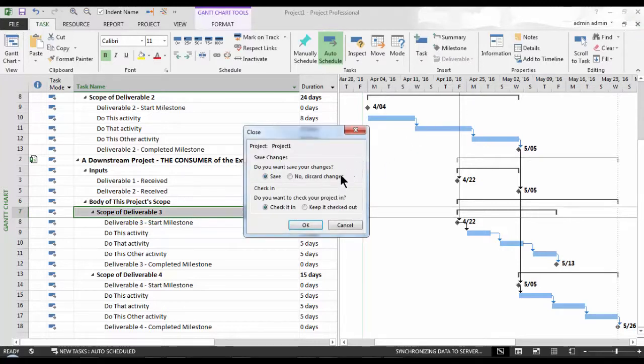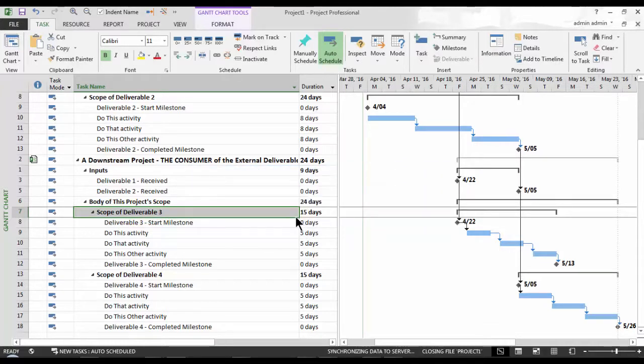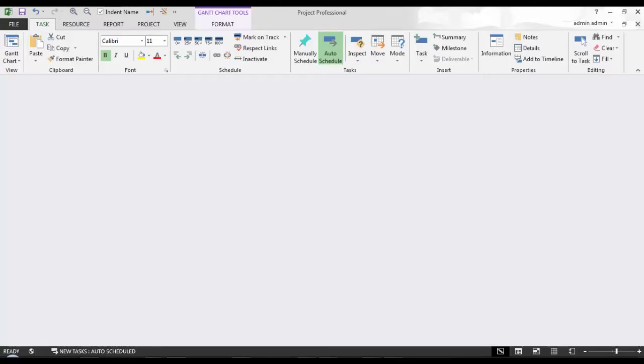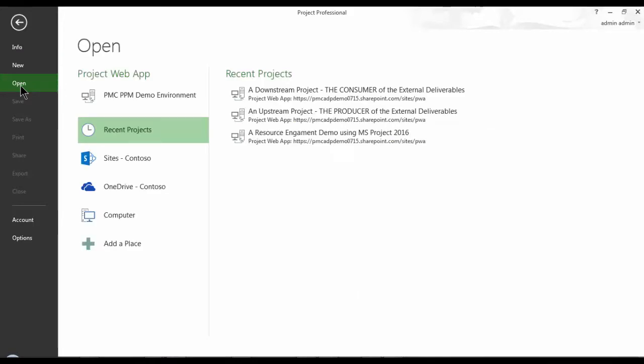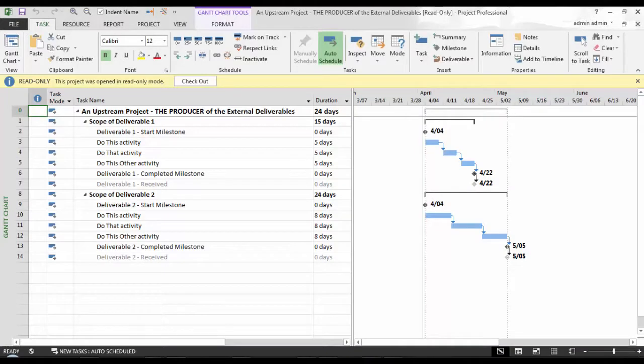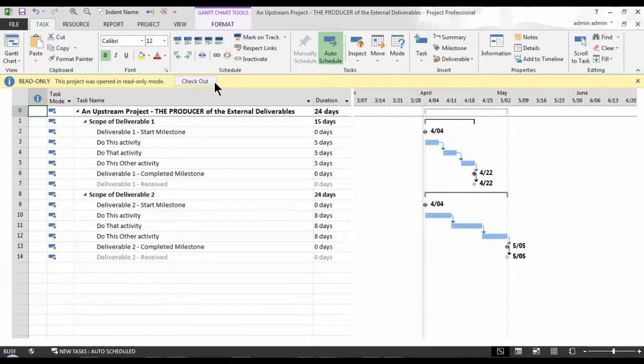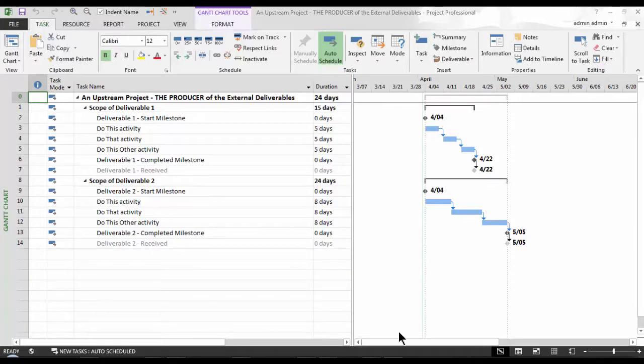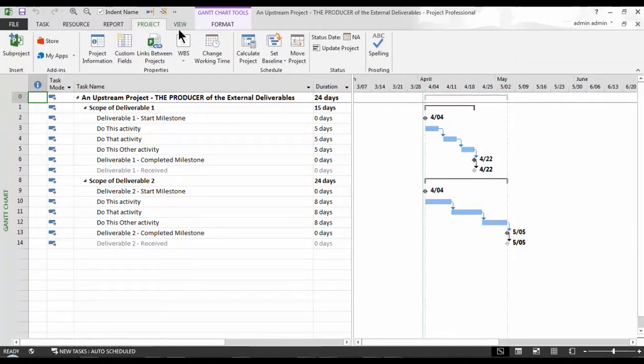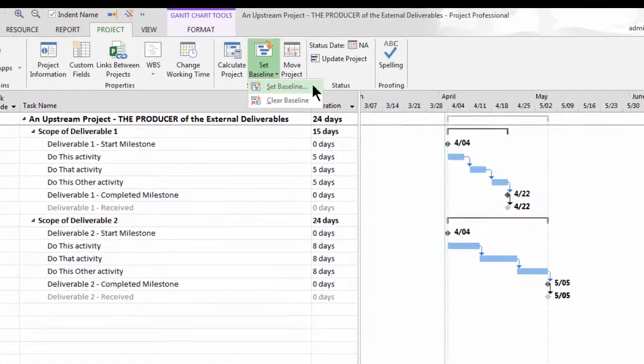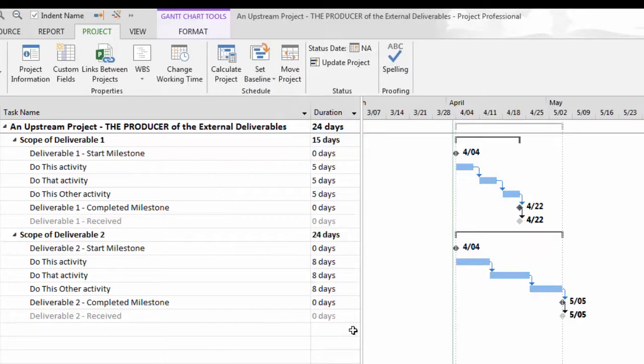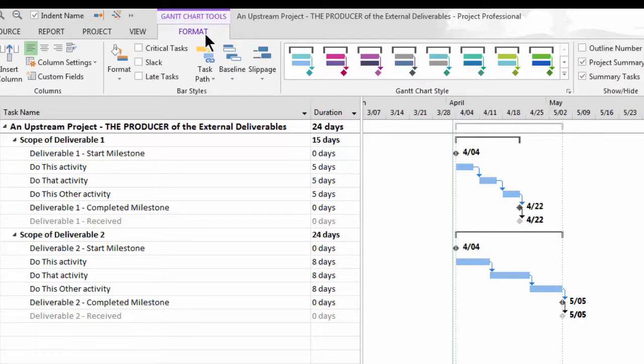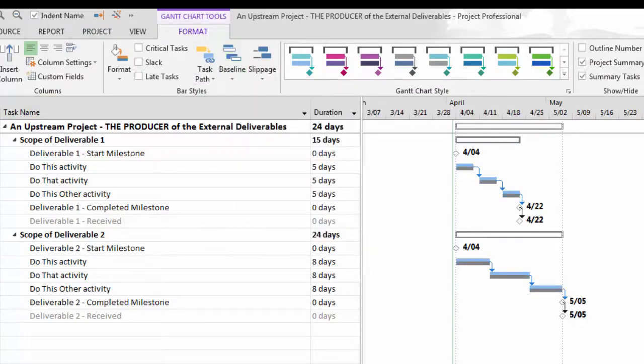Now, allow me to open up the upstream project. I will check it out so I can make some edits. I will save a baseline here to mark this as my standing commitment. In PPM, I can secure my baseline so that only authorized personnel in the PMO can set them to ensure that they are not inadvertently changed. I will also use the baseline drop-down button here in the bar styles group within the format ribbon to allow us to see the schedule against our baseline. This will make it much more apparent if there is a deviation or variance between what was committed and what is scheduled.